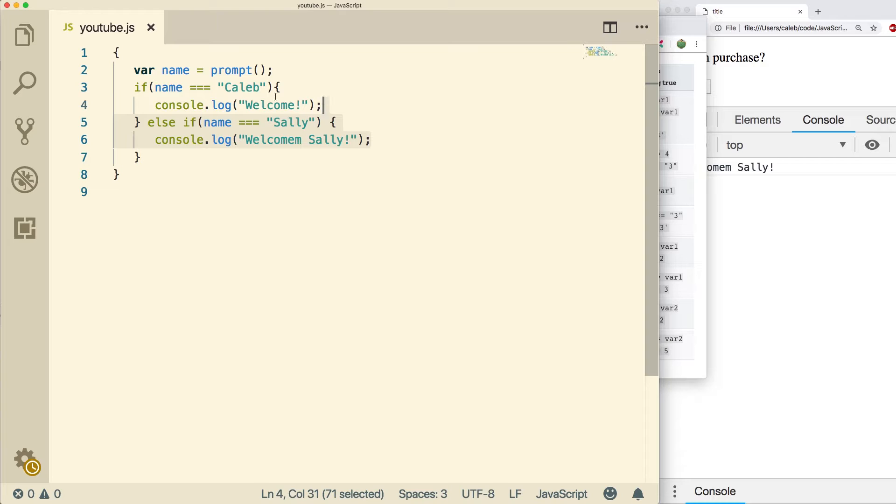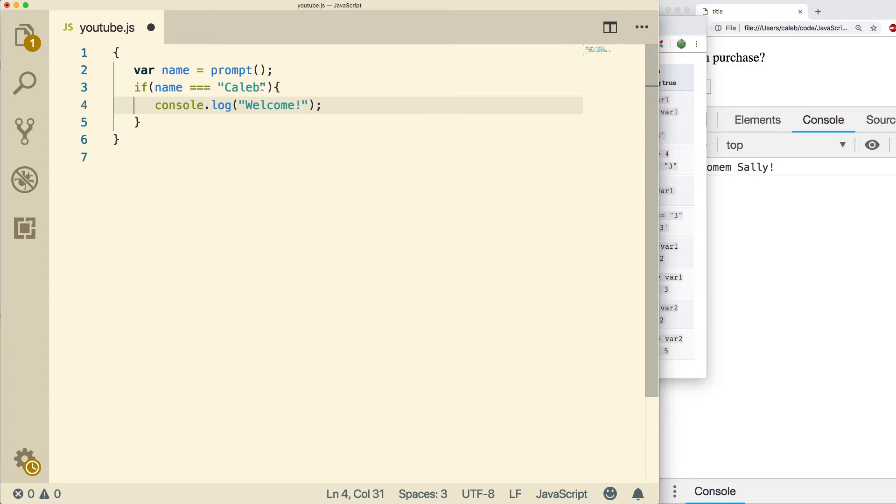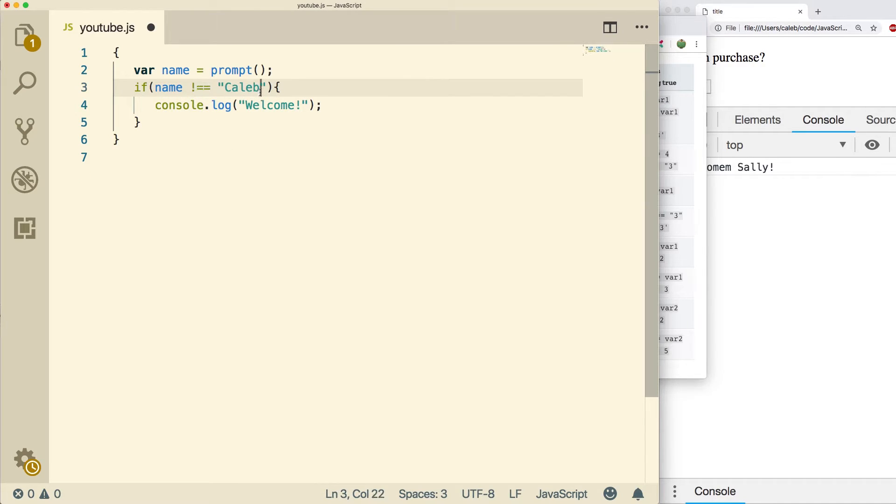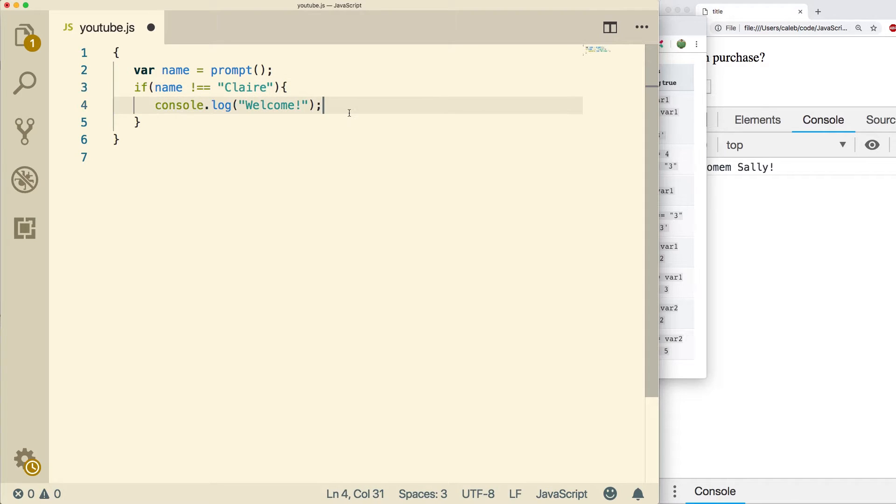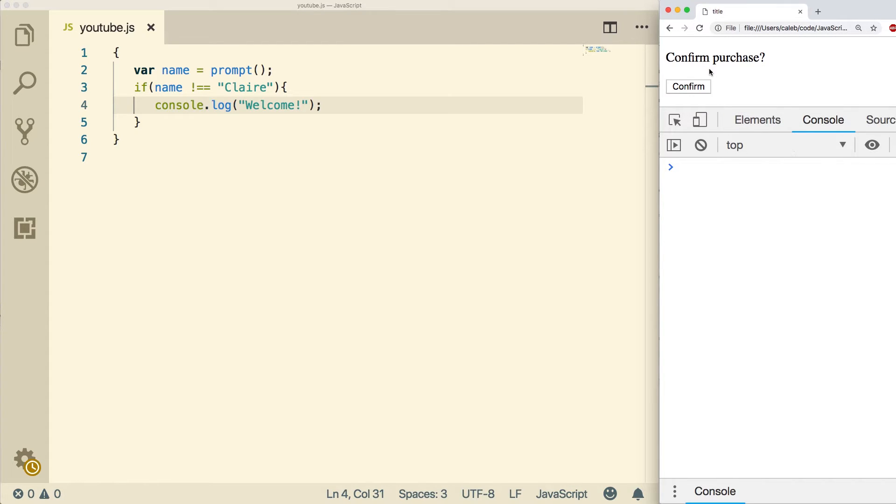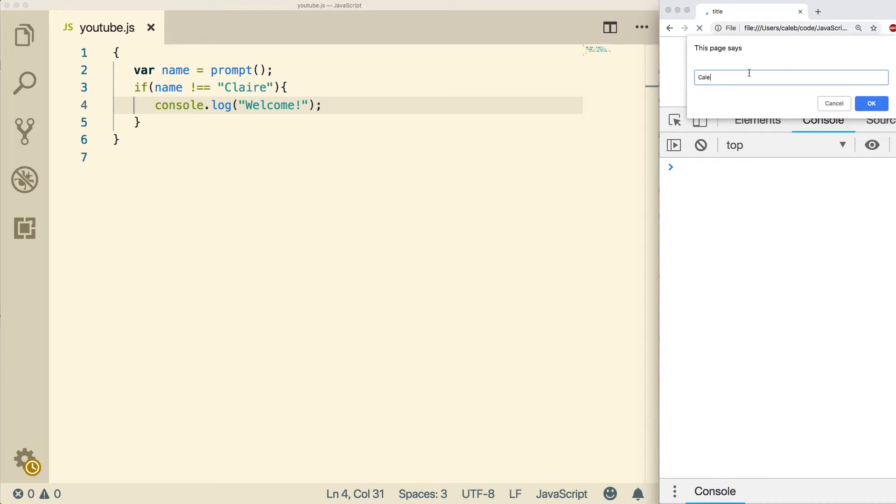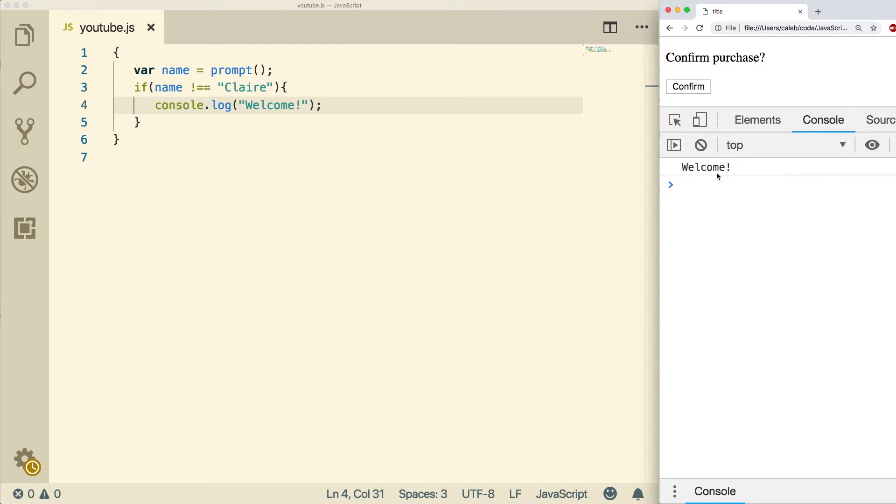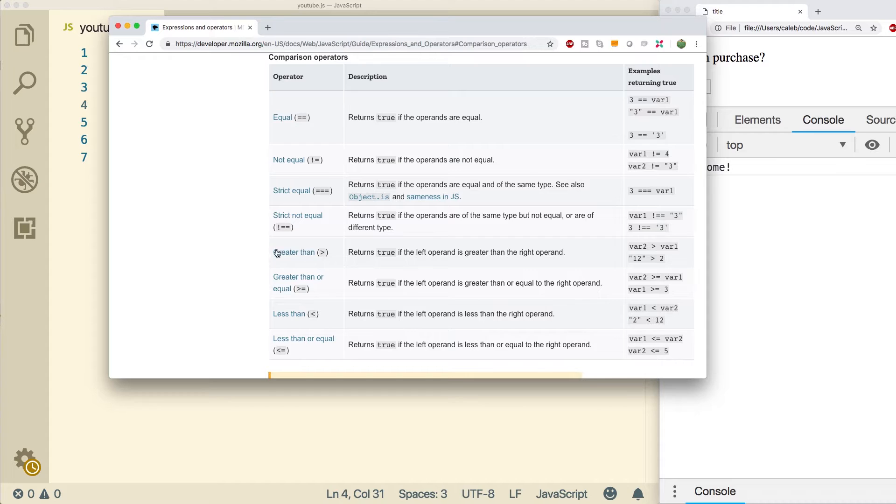So for example, if I wanted to say as long as your name is not equal to Sally, so if you're anybody else, you're welcome. Do a refresh, we say Sally, nothing happens. Do a refresh, say Caleb, and we get in.